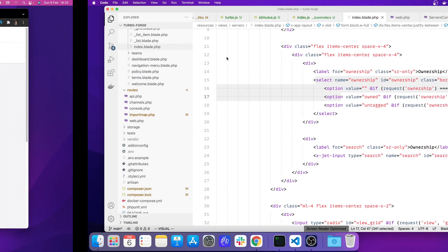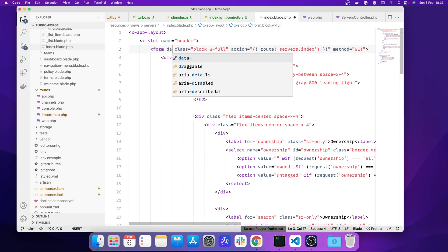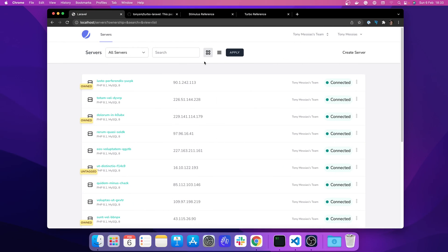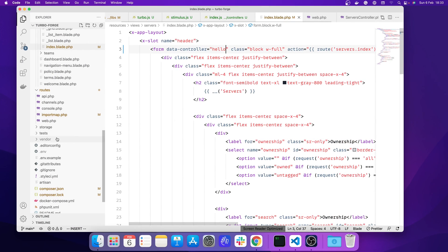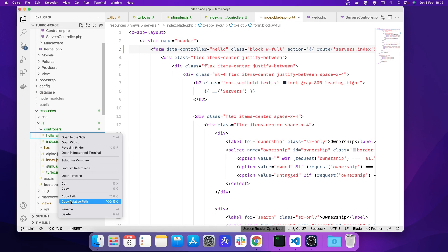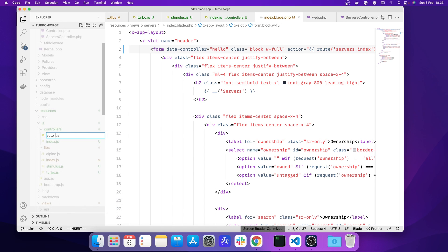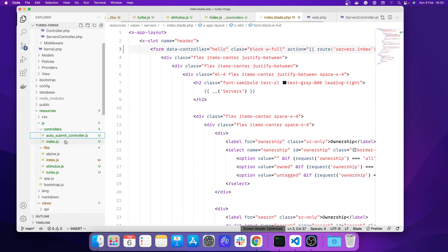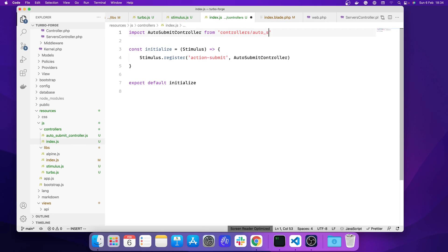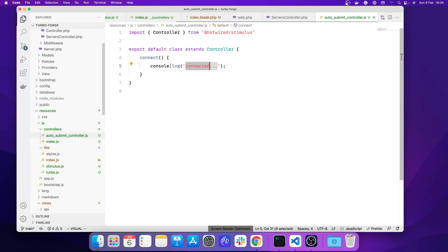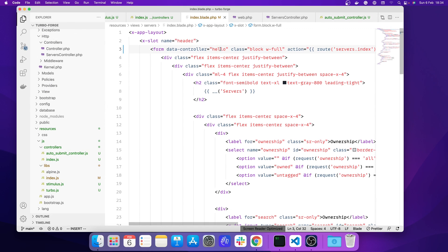We can improve that. Let's verify our Stimulus setup is working by registering a controller with the identifier 'hello'. Opening the console we should see 'connected' — and we do, so everything is working. Now I'm going to rename this controller. We're going to create an auto-submit controller that auto-submits the form every time something changes. I'll rename it to AutoSubmitController and update the data-controller attribute accordingly.